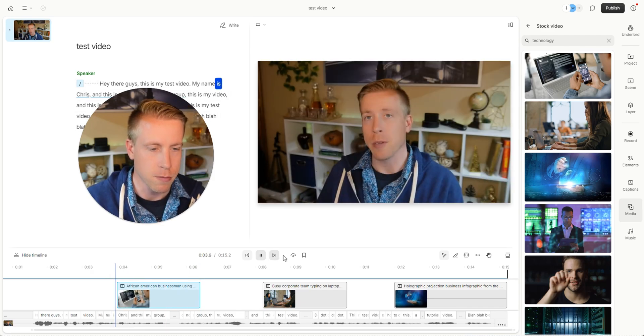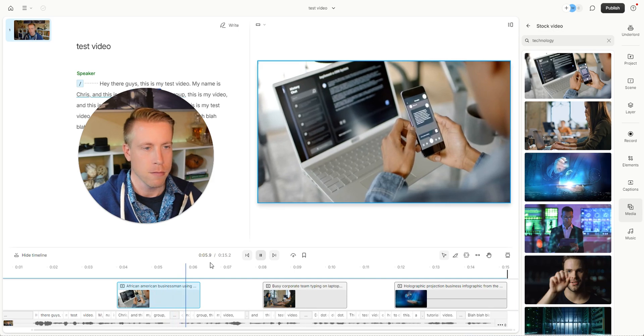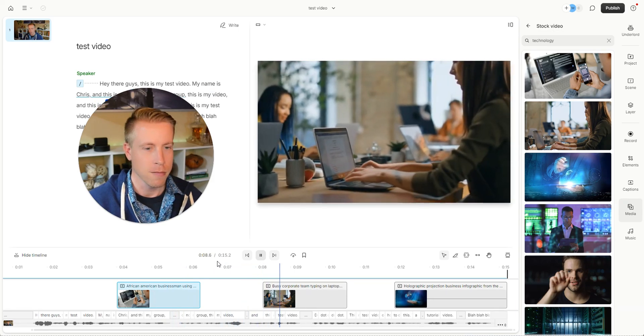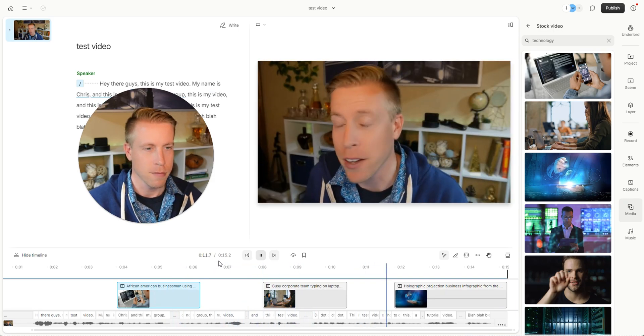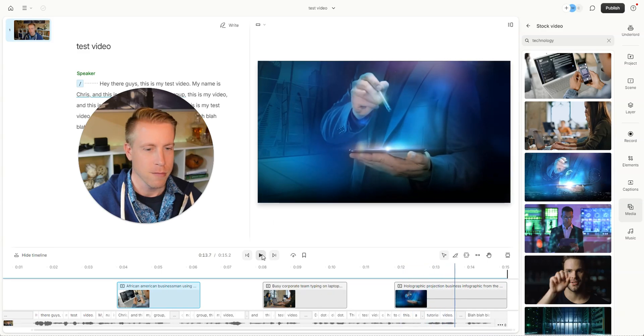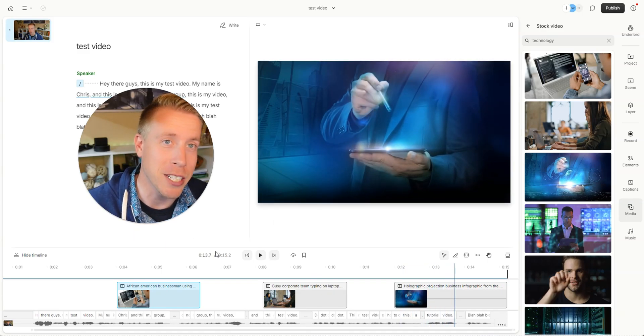All right so let's watch this quick. This is Chris and this is my group. This is my video and this is a test video. This is my test video on how to do this. This is a tutorial video. See that looks pretty good right guys?